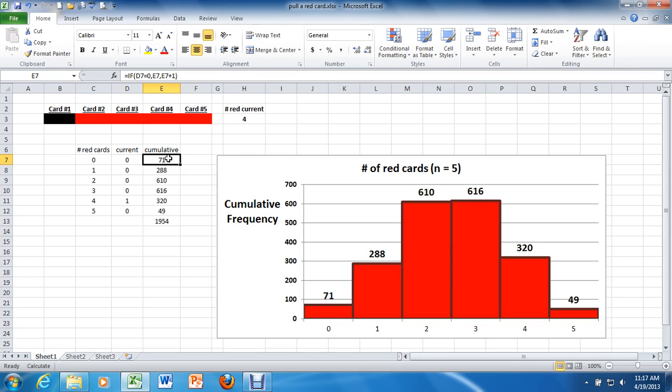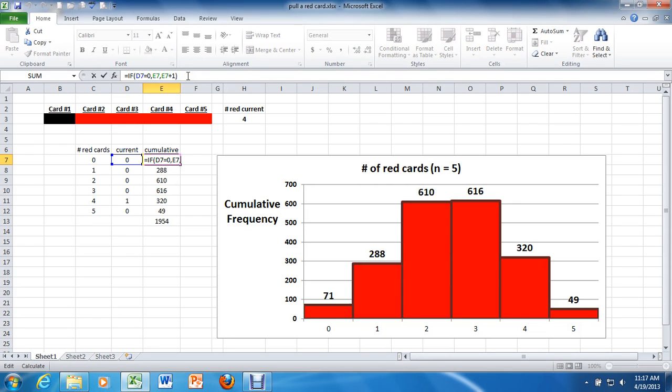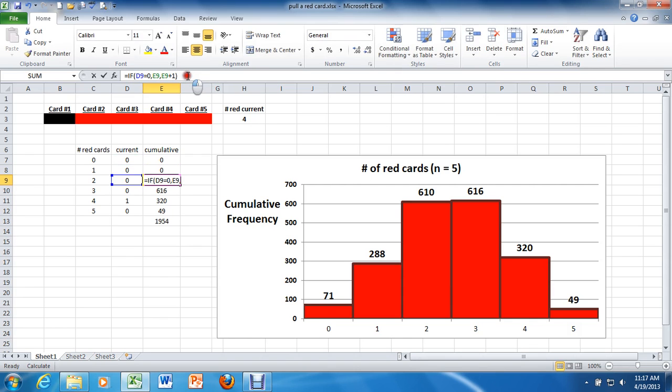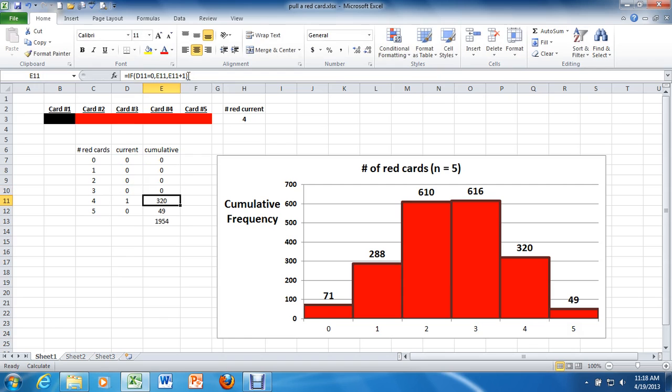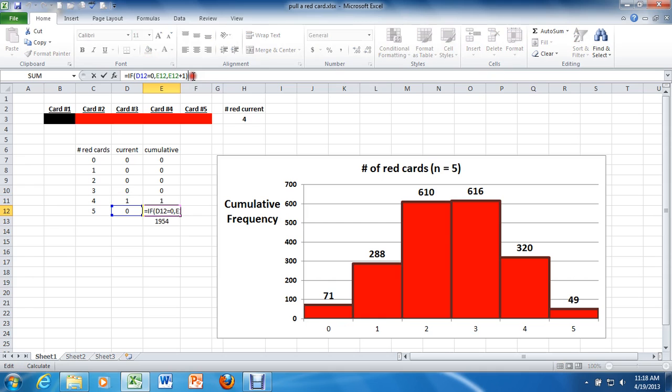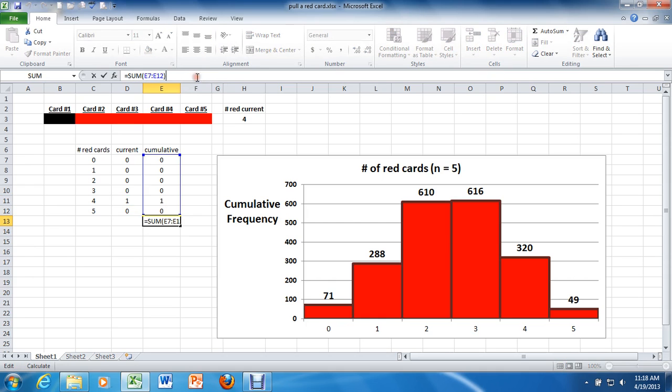Left-click in the cell you want to reset back to zero or one, depending on the value. Left-click after the formula in the function bar, press enter, and just repeat that for all of the cells in your distribution. So you left-click in the cell, left-click after the formula, and press enter. And do that all the way down, including the sum.